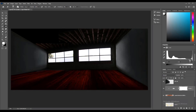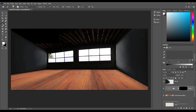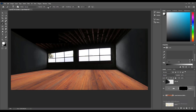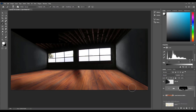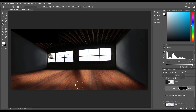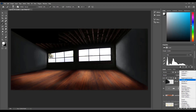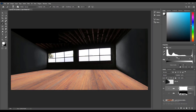Then hit Ctrl+I to inverse this process. After that, pick a soft round brush and start to draw shadows on the floor. Then do the same job on this layer but this time brighten up the floor and draw the highlights.